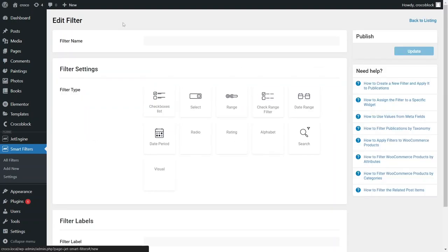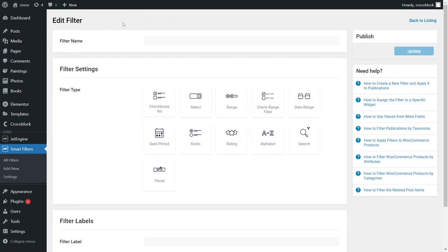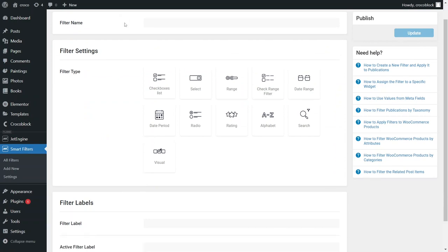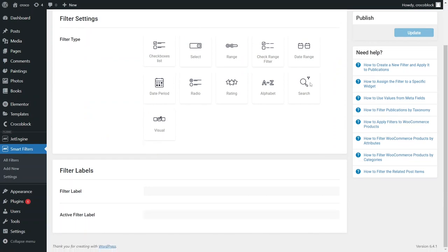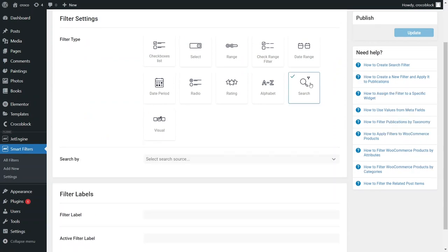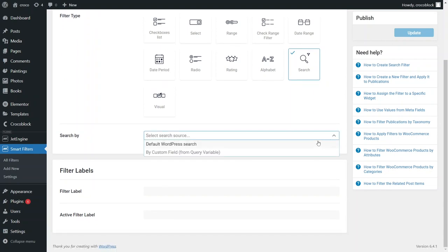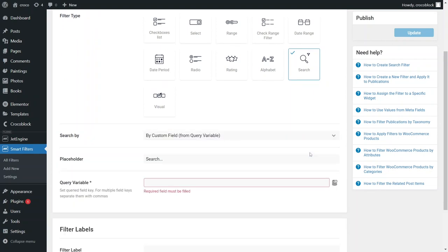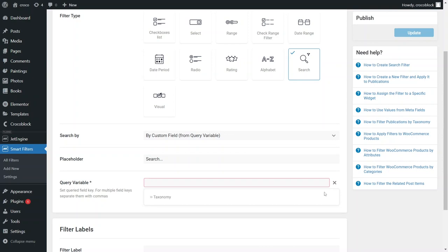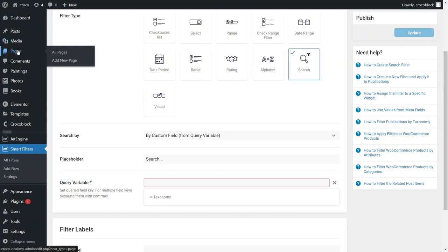Additionally, you will see a slightly different interface when adding a new filter, with the order of filters settings rearranged. The crucial difference however is that when using a JetSmart filters searching engine here, you will see the Dynamic Tags button next to the Query Variable field. Using this button allows you to pull sets of meta fields created by different plugins, such as the JetEngine's Taxonomy Builder.